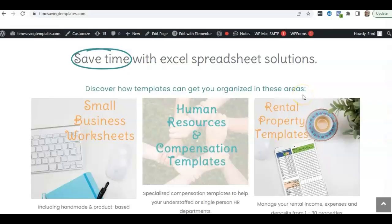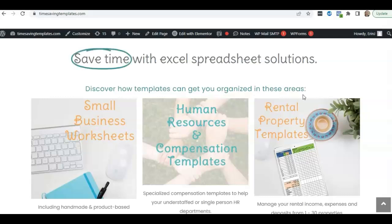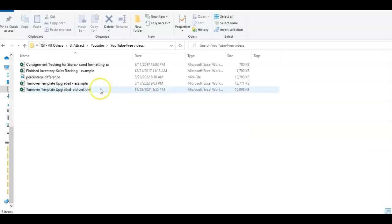Hey there, it's Erin with Time-Saving Templates, and today I'm going to be going over a quick Excel tip that is going to help you out when you're troubleshooting external links within your Excel file.